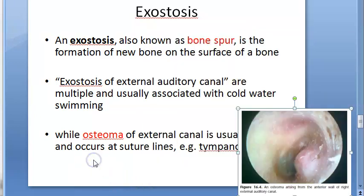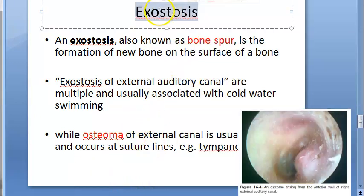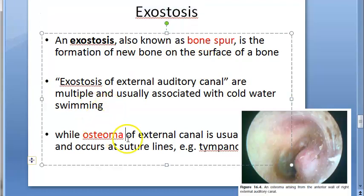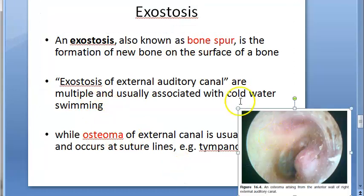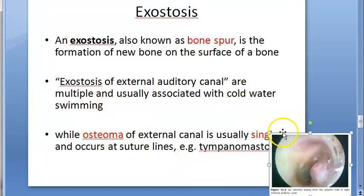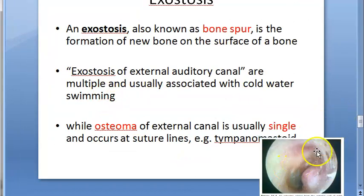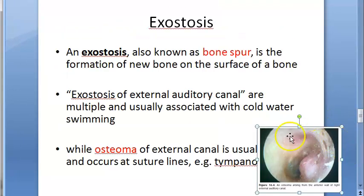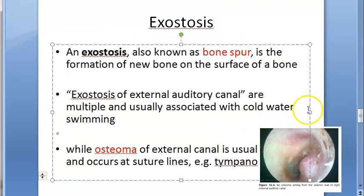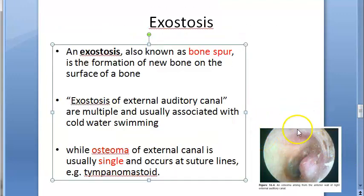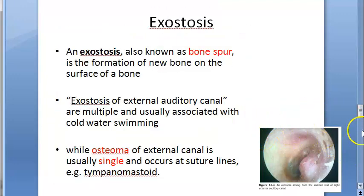So if asked about exostosis or surfer's ear in the exam, you cannot just write a definition and leave - you have to discuss all these features and differentiate it from osteoma.